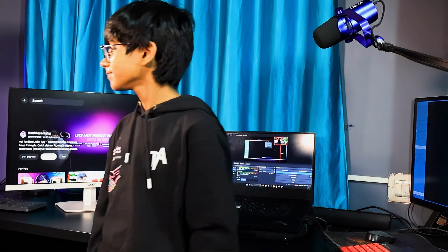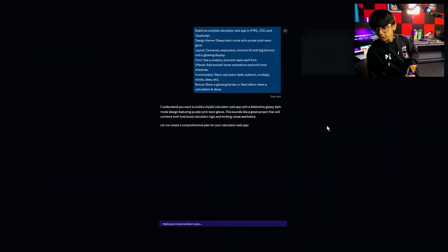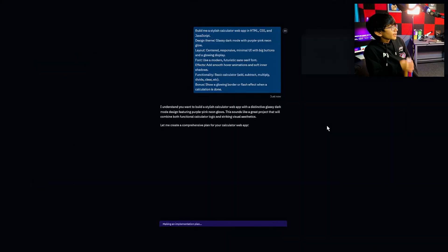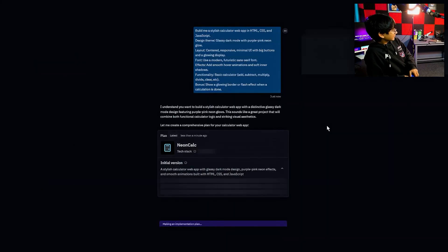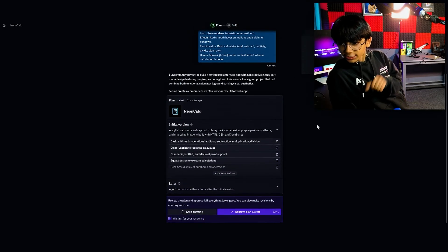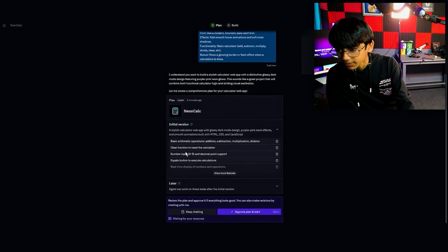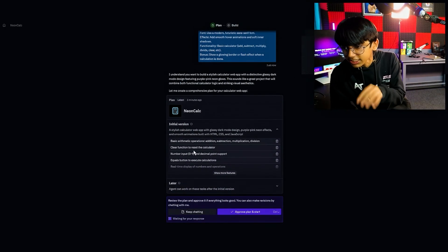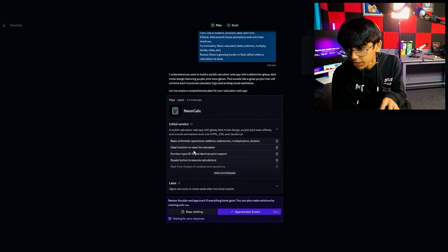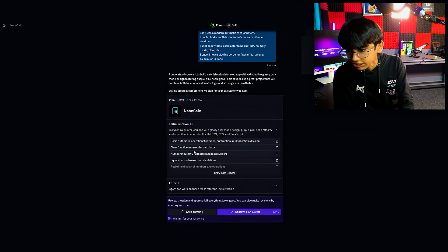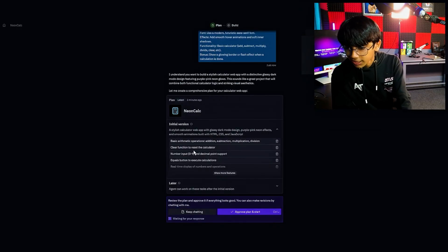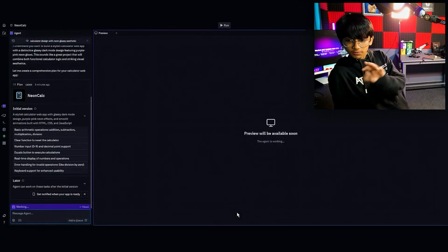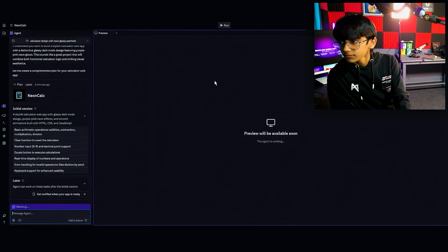Now just sit and chill. It comes back: 'Neon Calculator' is the name. It lays out the plan — clear function, research, and all that. I just approve it and let it do the coding.